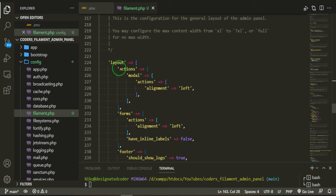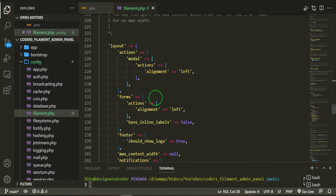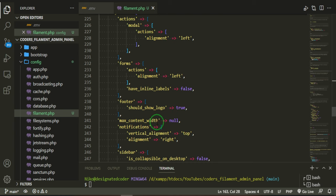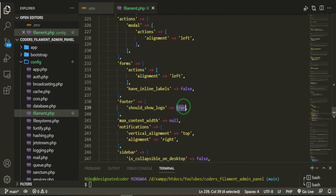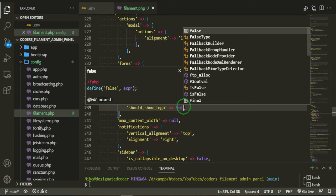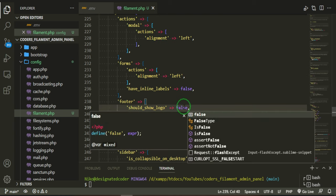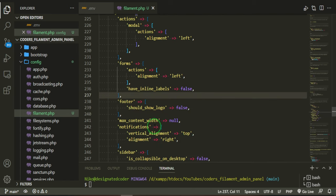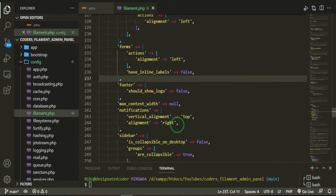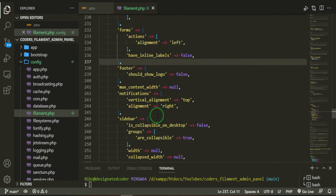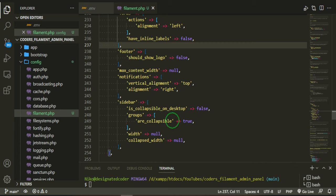And the layout. Our layout has action, modal actions, alignment left. This is just aligning everything within the pages. We also have a footer. We can turn that to false. We don't really need that. Max content width is null. Notifications, this just gives you the display of the notifications. The sidebar is collapsible on desktop.